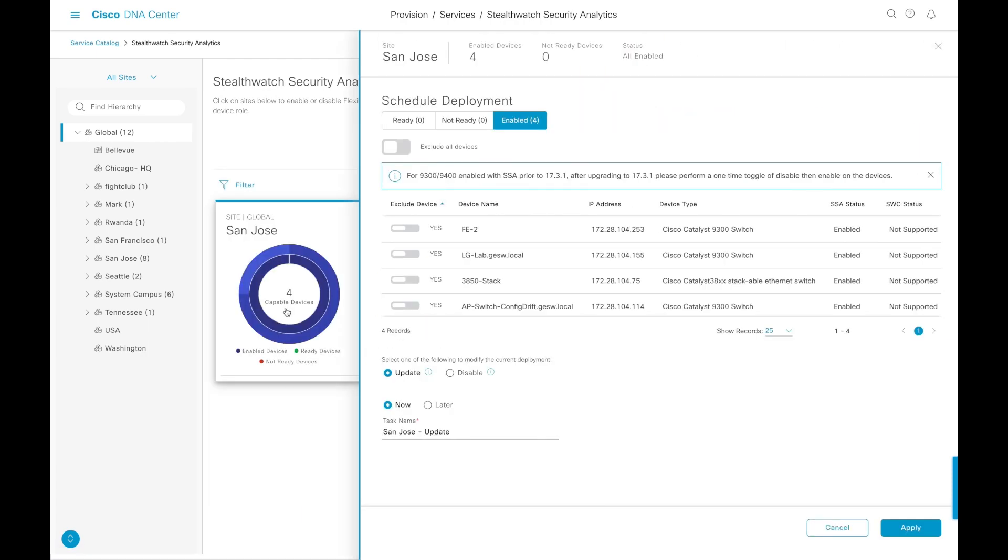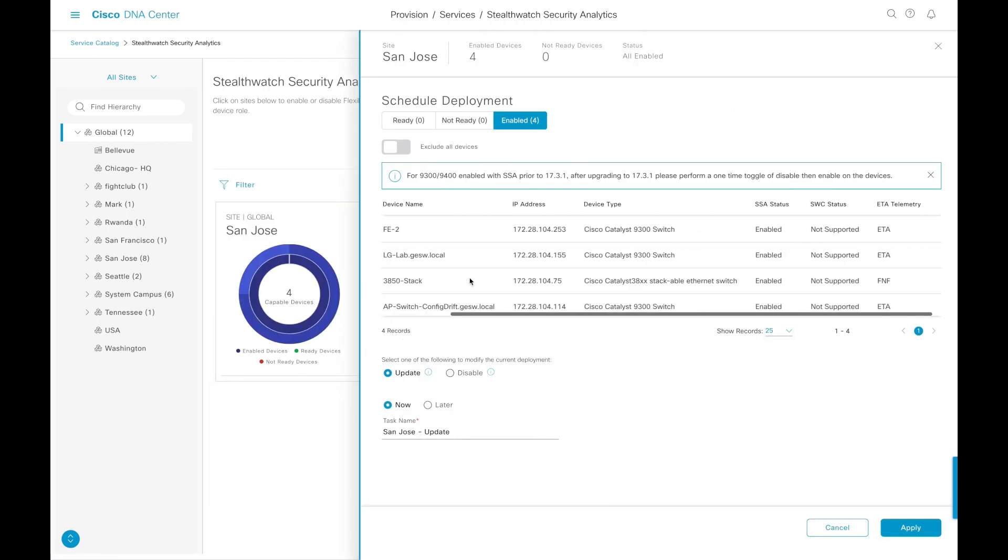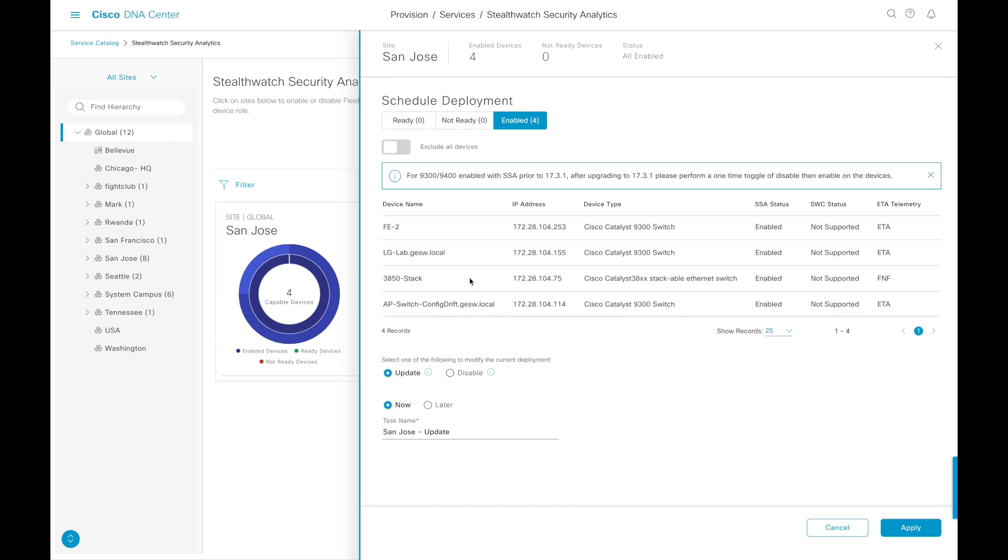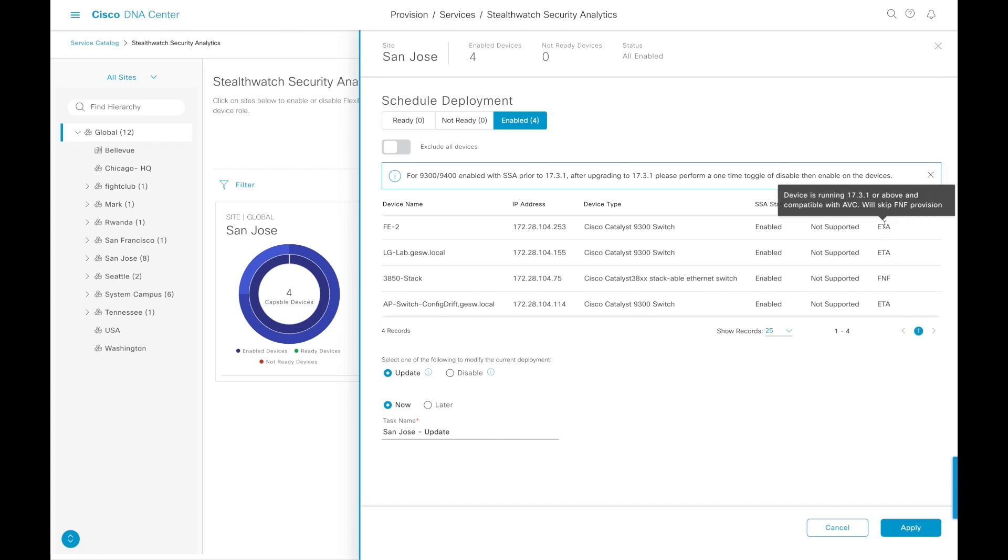It only takes a few minutes, and then we can go back and see that now these switches have been enabled. They are configured, enabled, and what type of telemetry capabilities are being sent for them. It's going to be flexible net flow or encrypted traffic analytics.